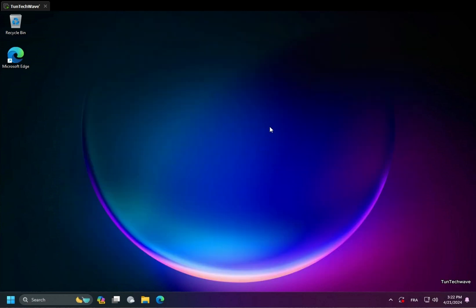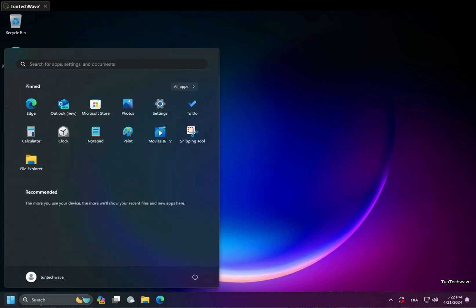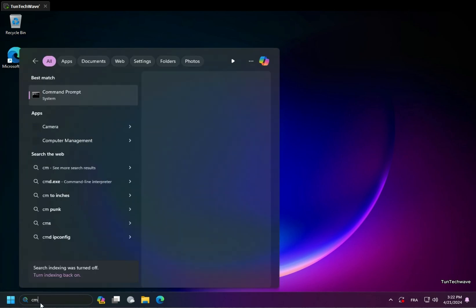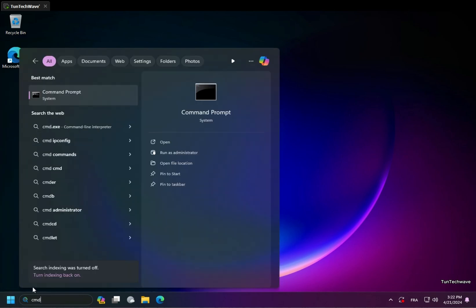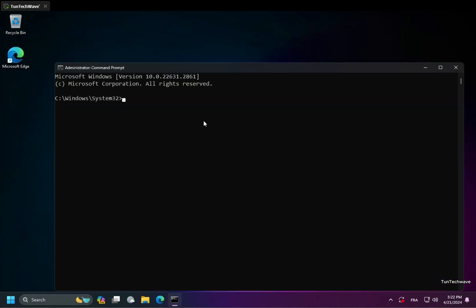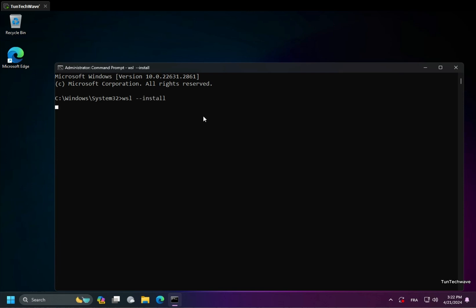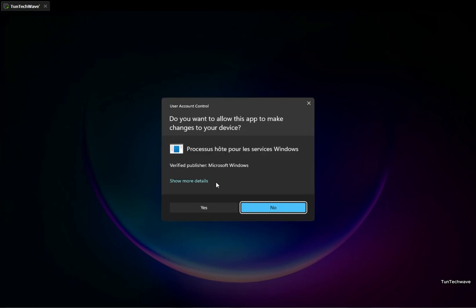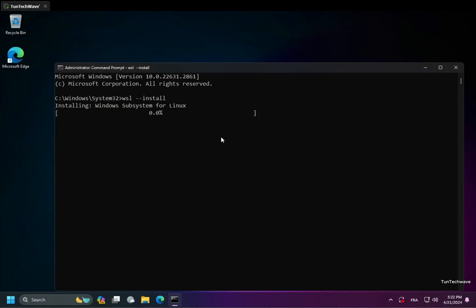We begin with the installation of WSL. To do this, we need to use a command line with administrator permissions. To enable the Windows subsystem for Linux and install Ubuntu, which is the default distribution, just run the following command. I will include all commands in the description of this video.